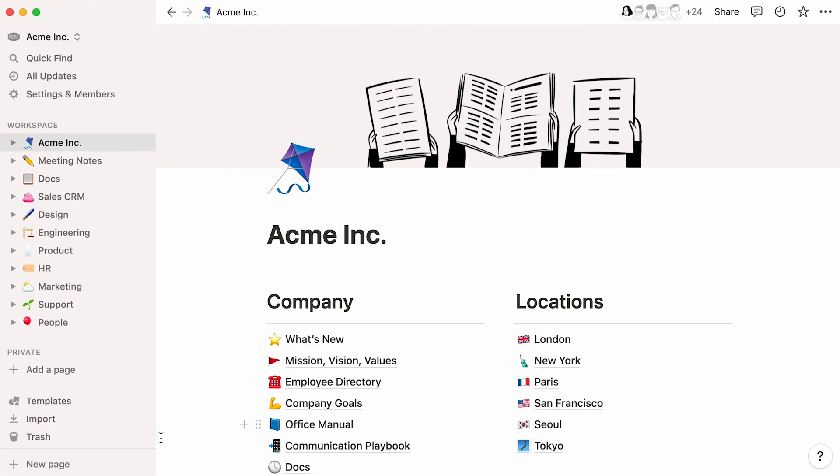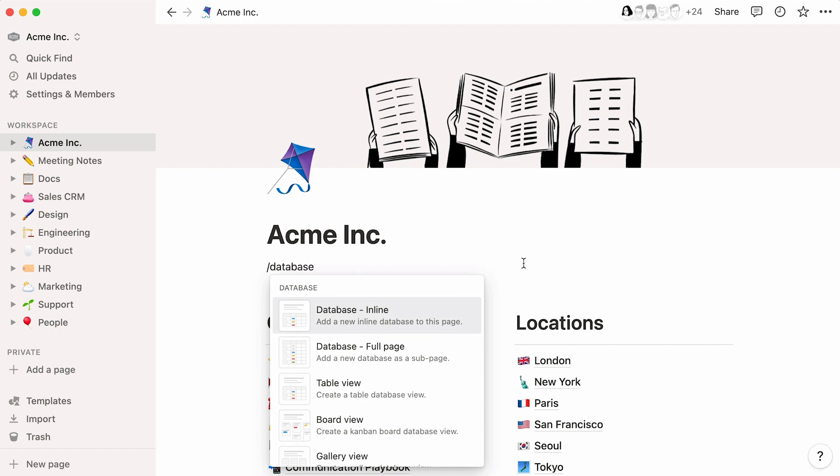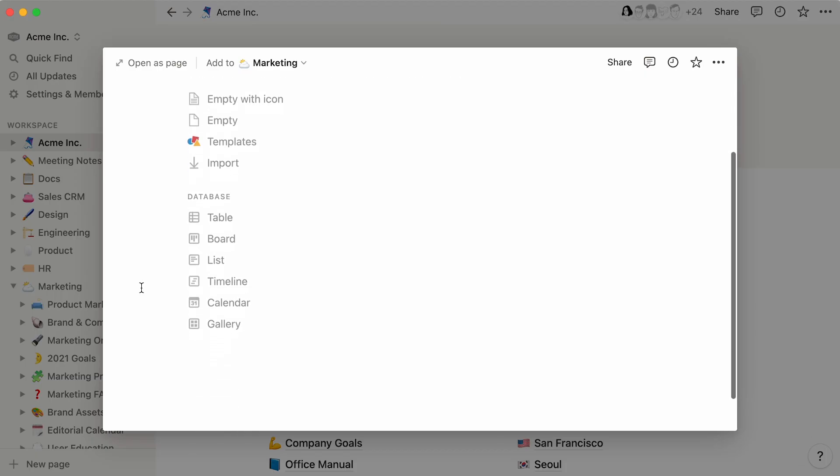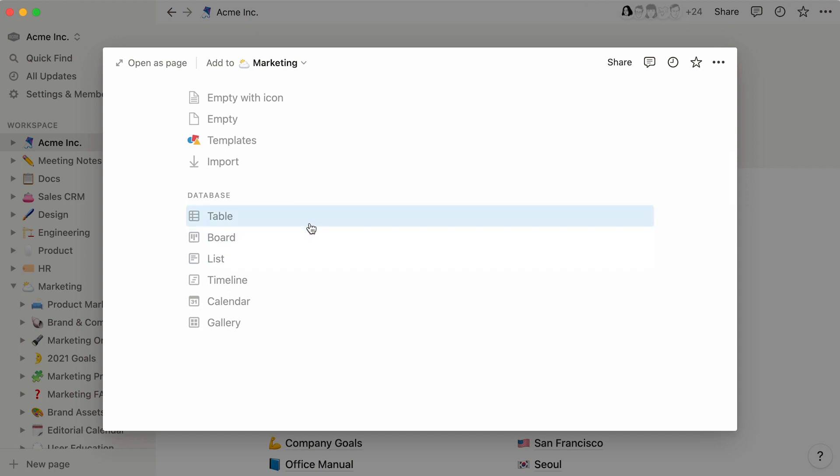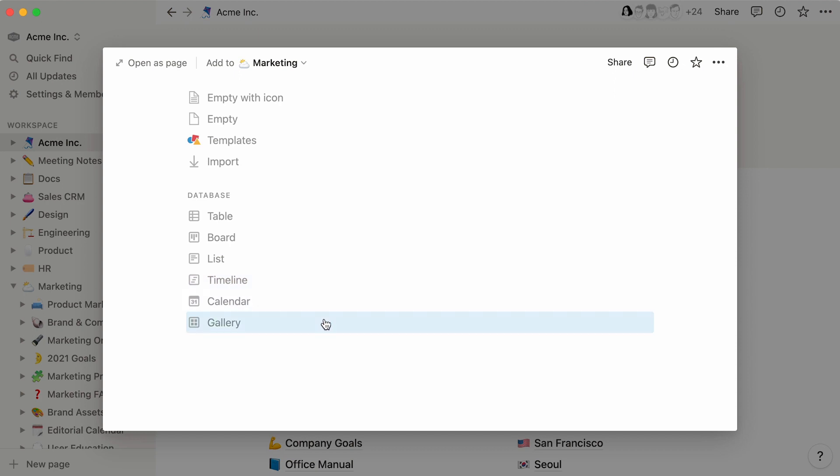You can add a database as its own page or through the block drop-down menu. On a new page, select any of the six database layout options to get started. You can visualize your data in a table, board, list, timeline, calendar, and gallery.